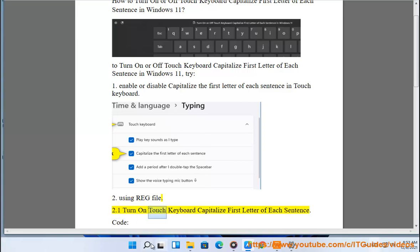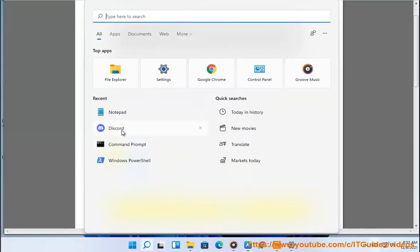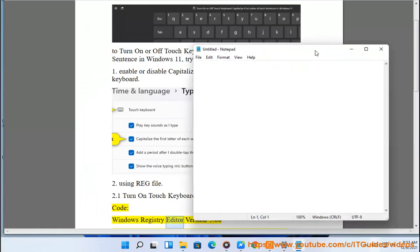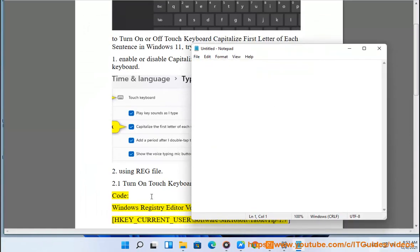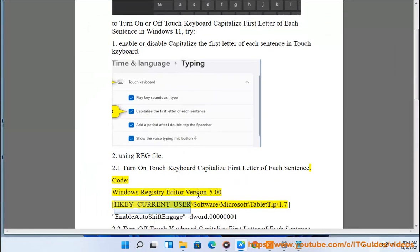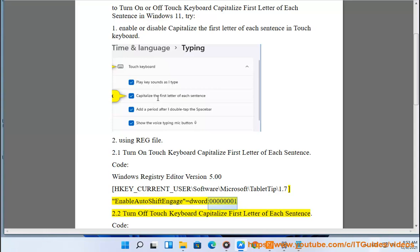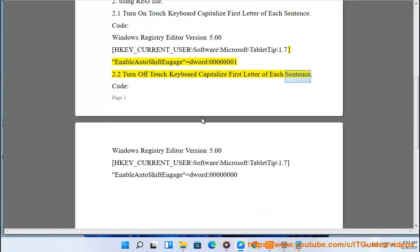Turn on touch keyboard capitalize first letter of each sentence. Code: Windows Registry Editor Version 5.00. [HKEY_CURRENT_USER\Software\Microsoft\TabletTip\1.7] "EnableAutoShiftEngage"=dword:00000001